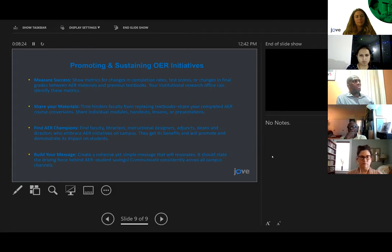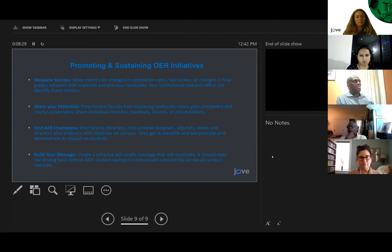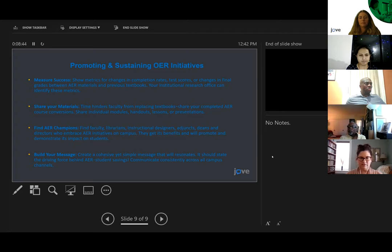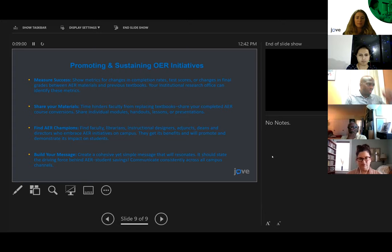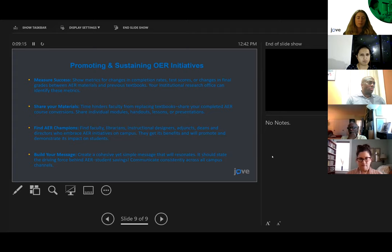When promoting and sustaining OER initiatives, you want to measure your success — show metrics for changes in completion rates, test scores, and grades when AER material is assigned compared to previous commercial textbooks. Share completed AER course conversions with faculty, and find your AER champions on campus: other librarians, faculty, instructional designers, deans, or directors. If you are doing AER, build a message that is cohesive, consistent, and short — it's all about saving students money. I'll send my email in the chat.